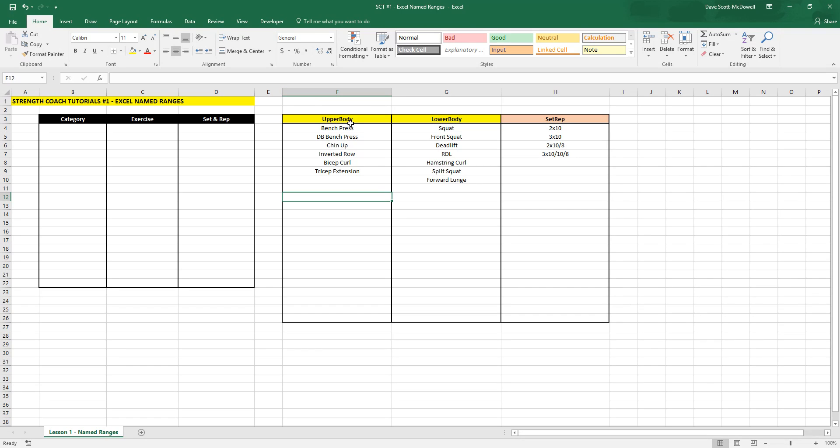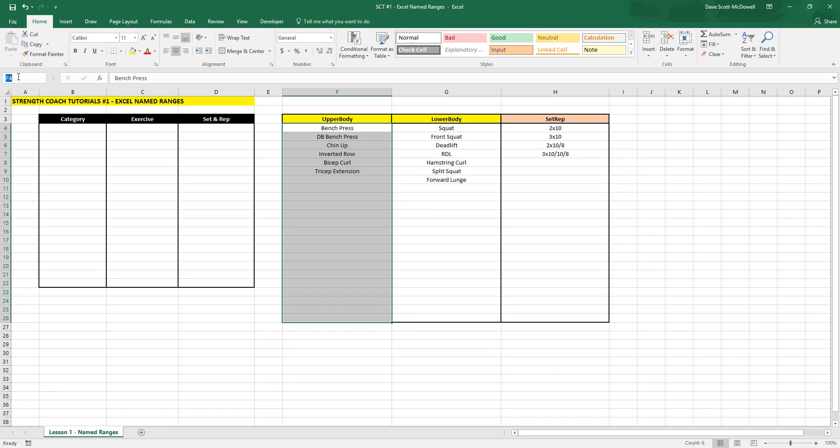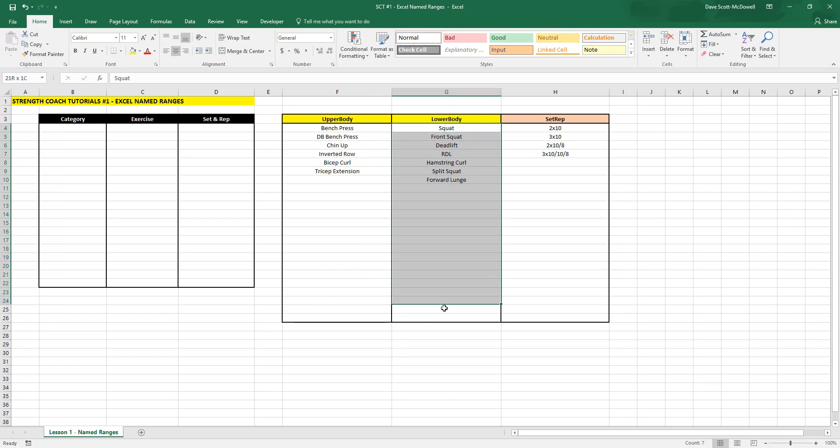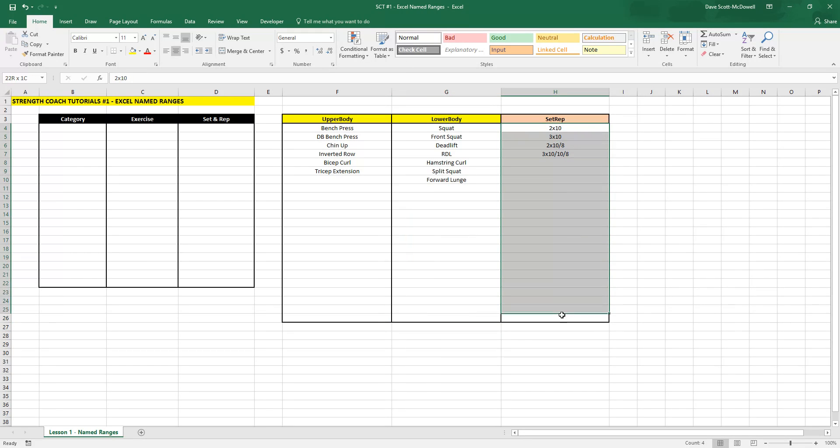Then we want to take each of these boxes and give it the name of the category title that we've given it up top there, so upper body, lower body, and sets and reps. We'll call this one set rep.